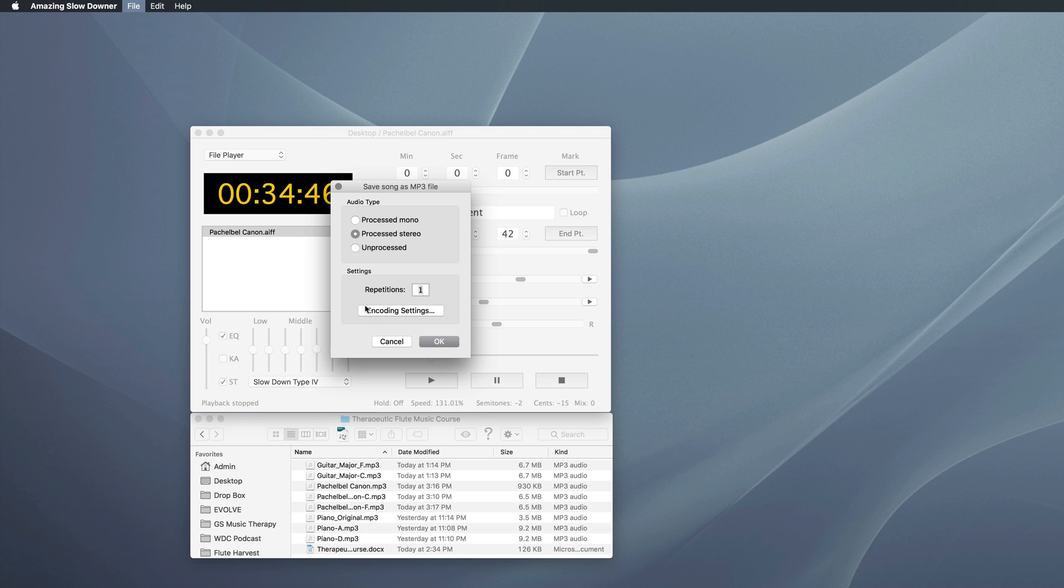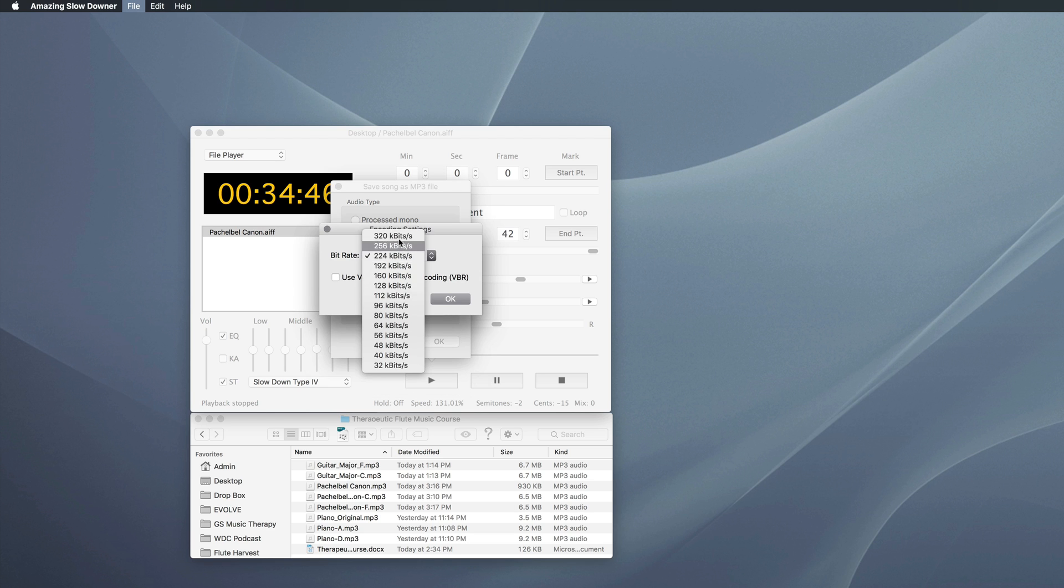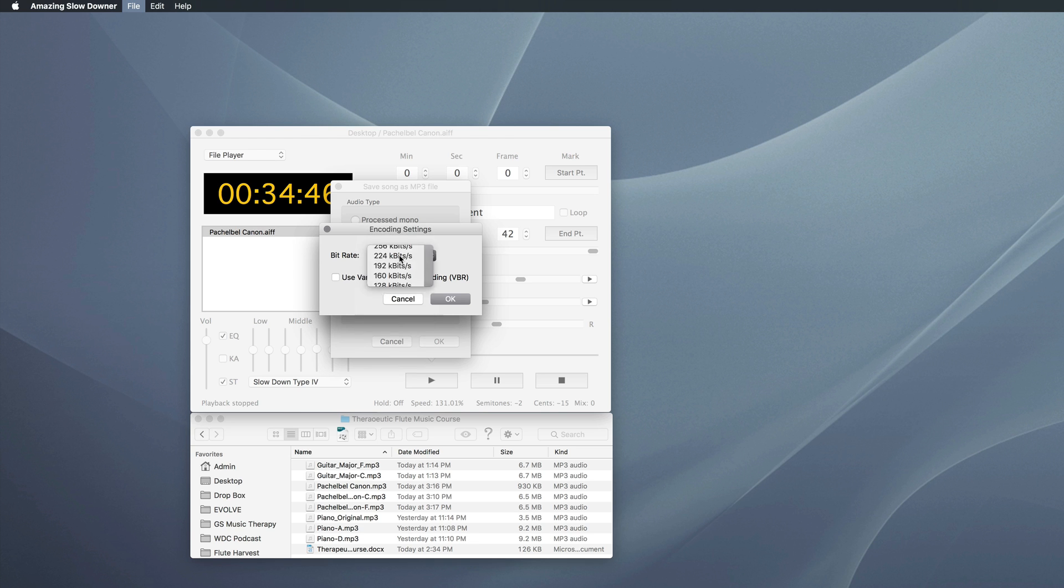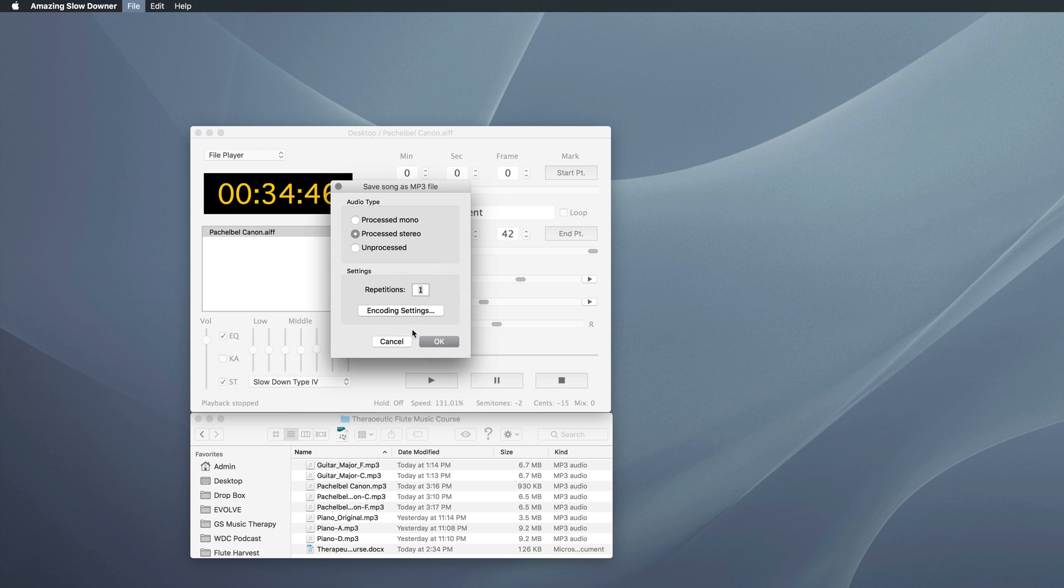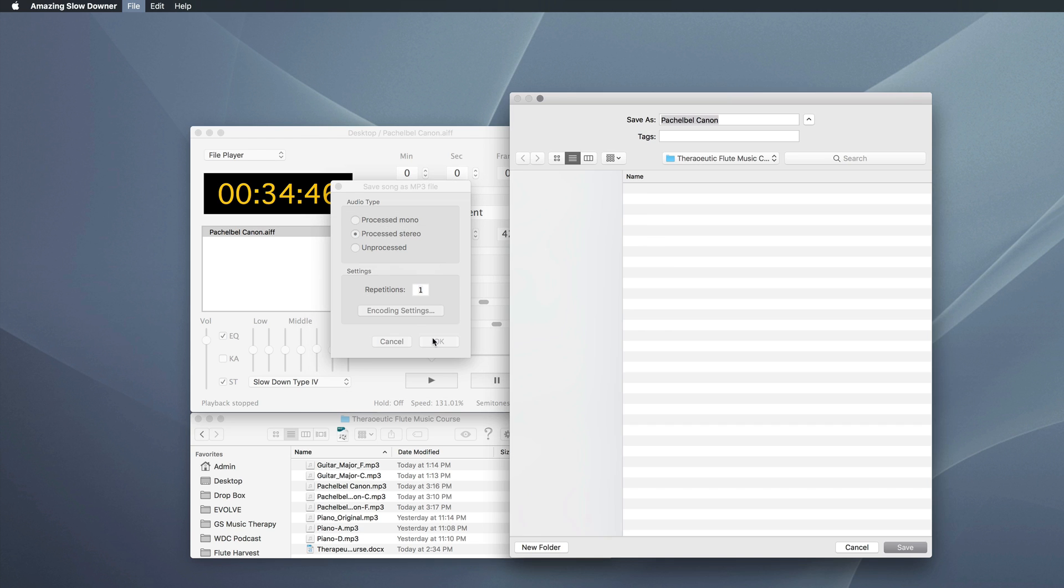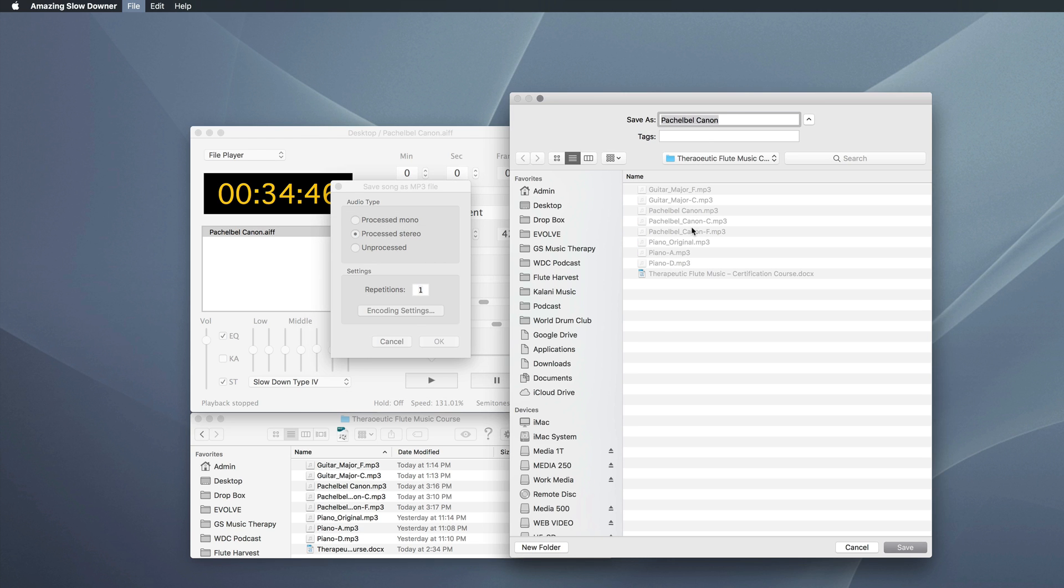If you do want to go into Encode Settings, you might want to select something like 320 or 256. I'm using 224 kilobits per second, which is fine. Very high quality. Then hit OK. Name your creation, which I already have down here, so I won't do it again.